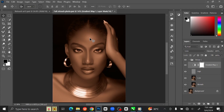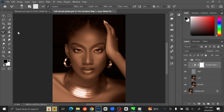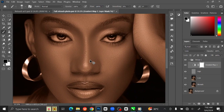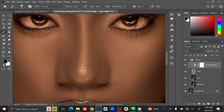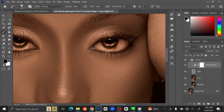We want the skin tone only on the skin, so we want to remove it from other parts of the image. To do that, select the white box on the layer. Go to the toolbar and select the Brush Tool. Set the Opacity to 100% and Flow to 100%, and set the foreground color to black. Zoom in, then brush over the parts where you don't want the skin color.